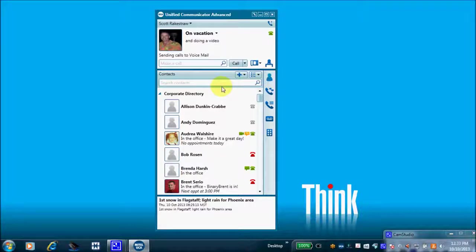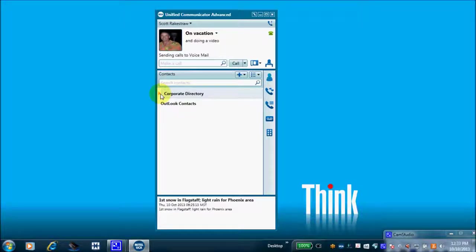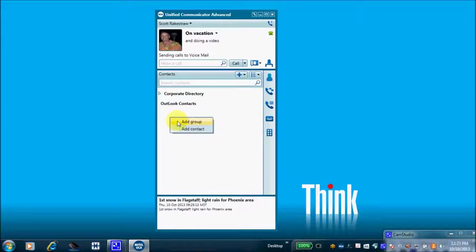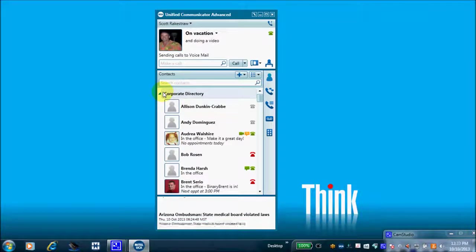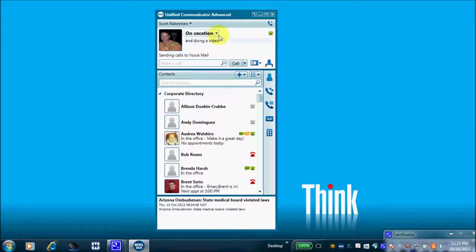This icon will always take you to your corporate contacts. You can create a new group by right-clicking and adding a group — I've created one titled 'Outlook Contacts' but haven't imported my Outlook contacts yet. I've just created the subgroup. Let's go back to Corporate, which is what we're focusing on in this video, with our dynamic status up here.